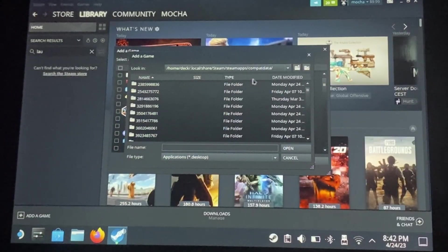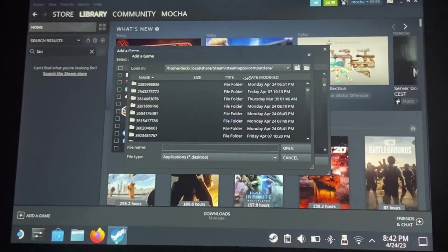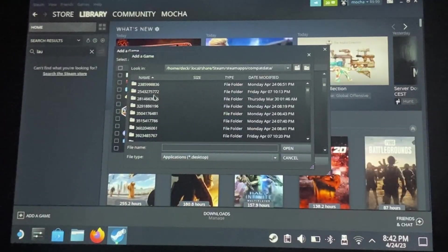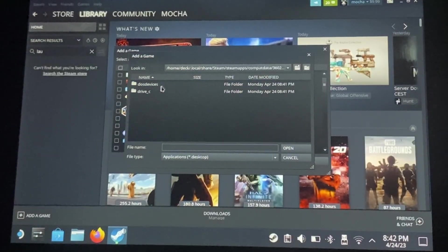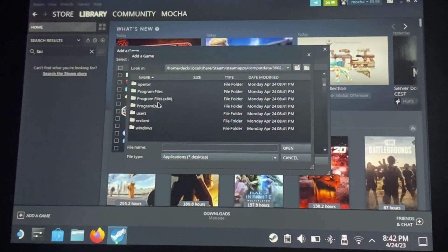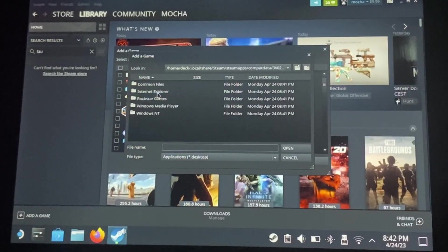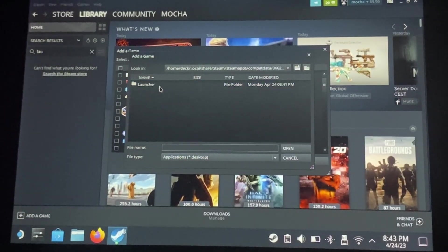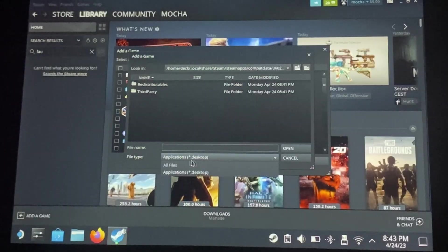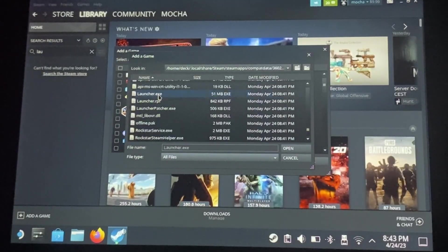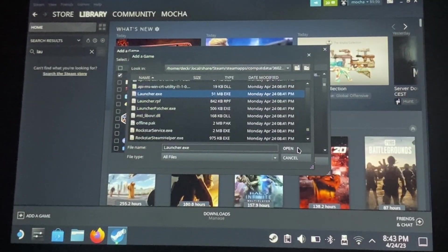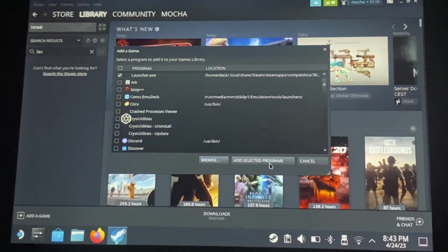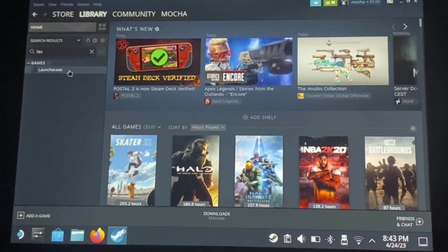compat data, and then this is where you're going to want to find your most recently modified folder. PFX, drive C, program files, Rockstar, launcher. Go ahead and hit all files. Open the .exe, add that program, and there we go.